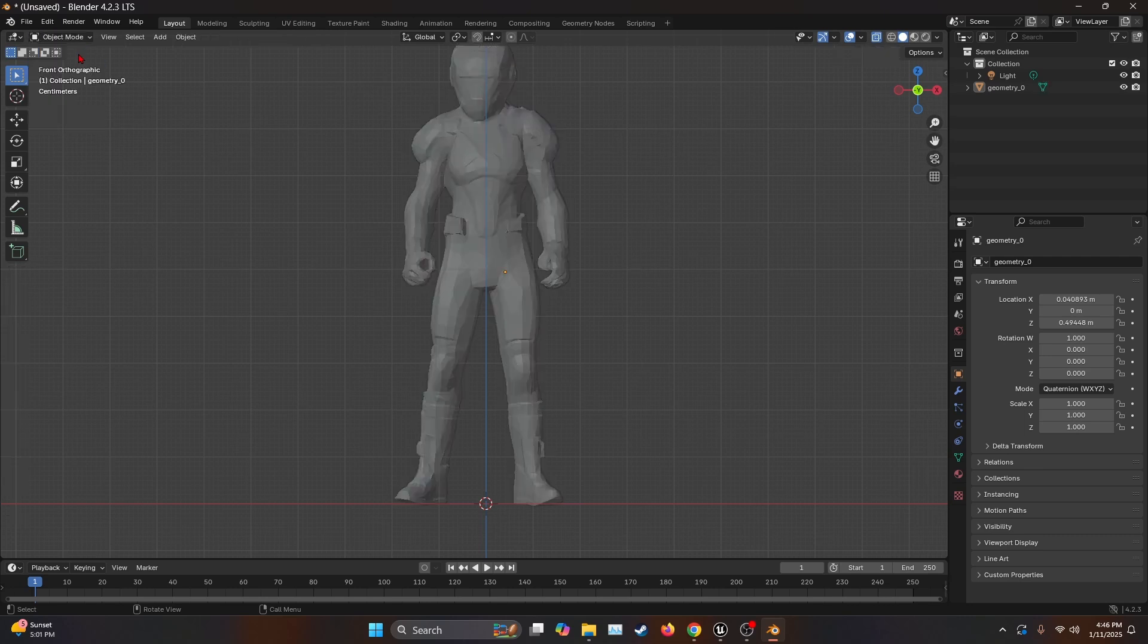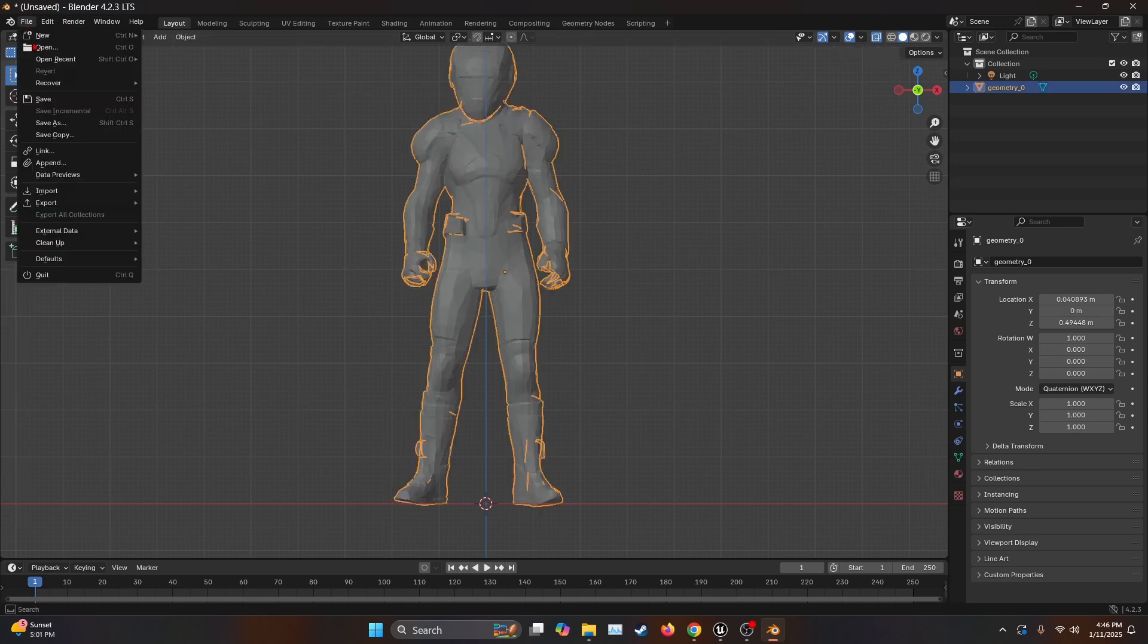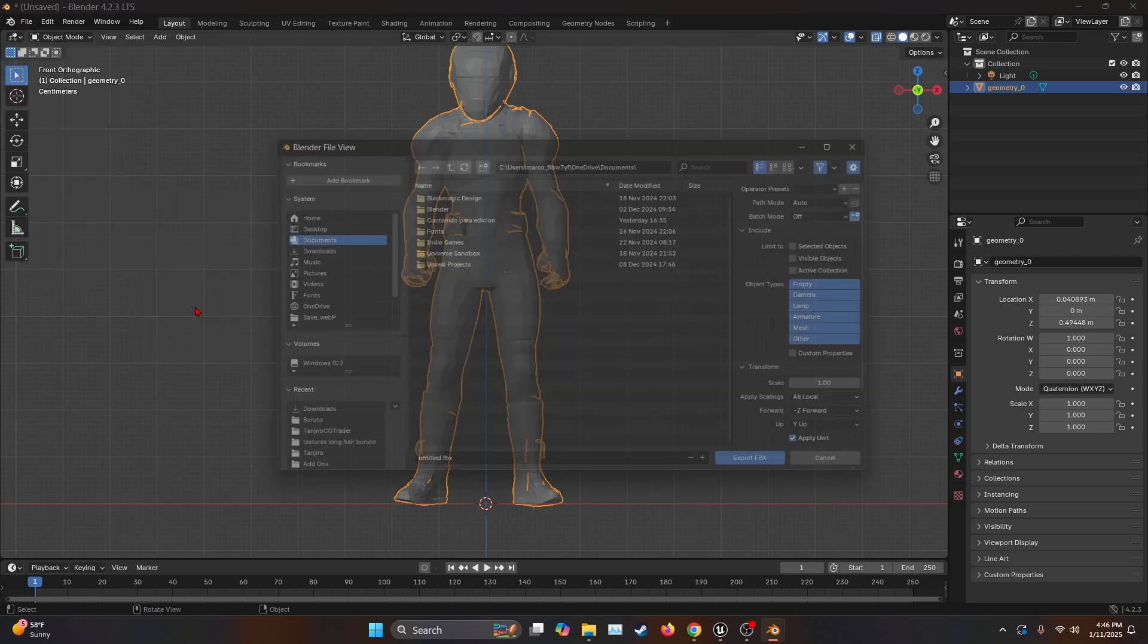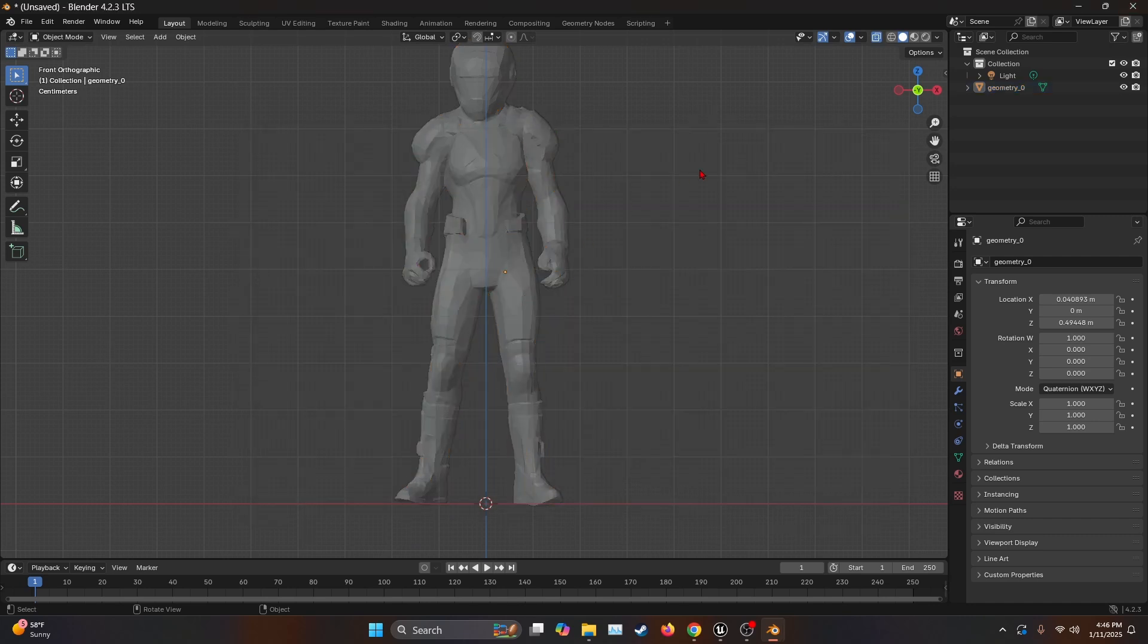Once we merge everything, we're going to go back to the Object Mode, then select the character, go into File, Export, and FBX. We're going to limit to Selected Objects, and we'll call it MMA Fighter. Now export, and that's all we need from Blender.